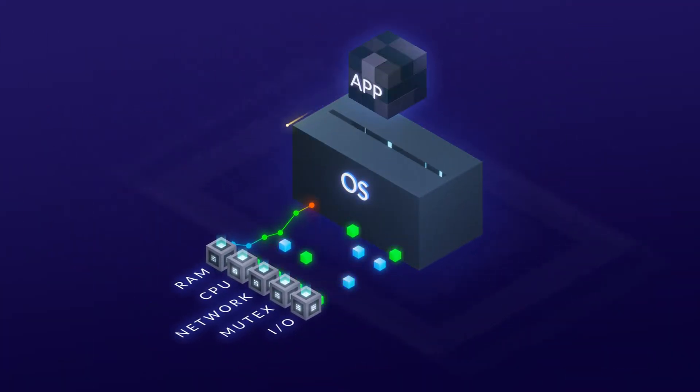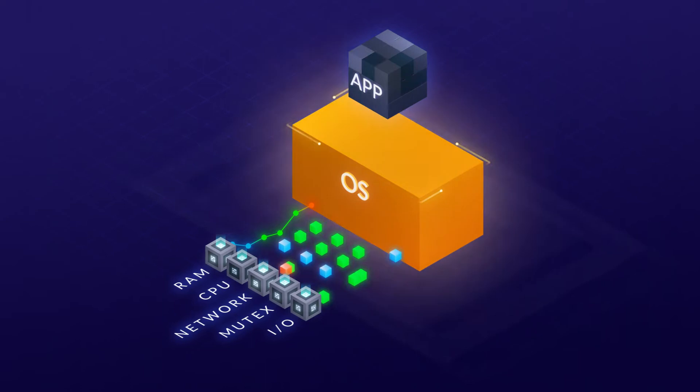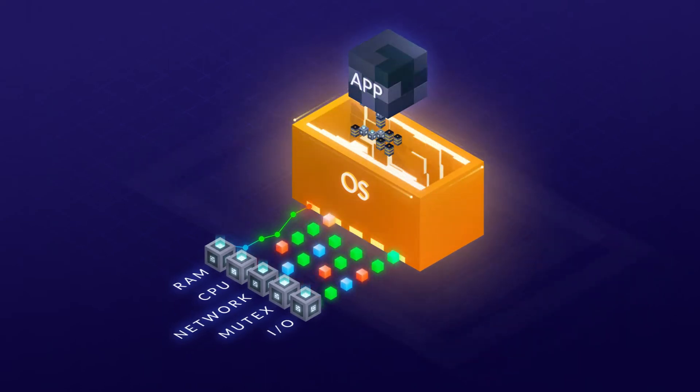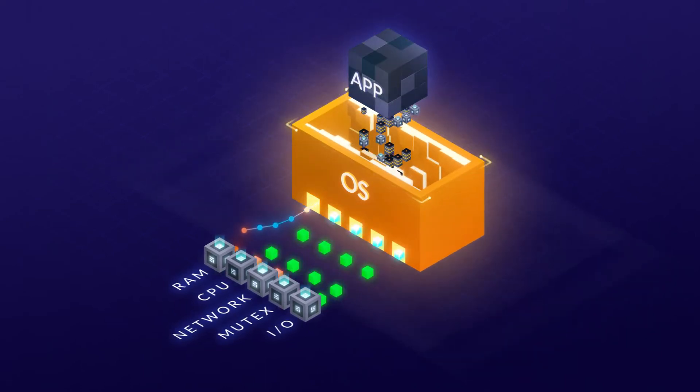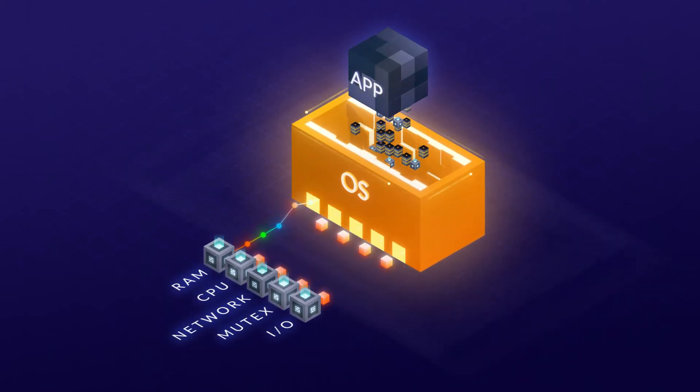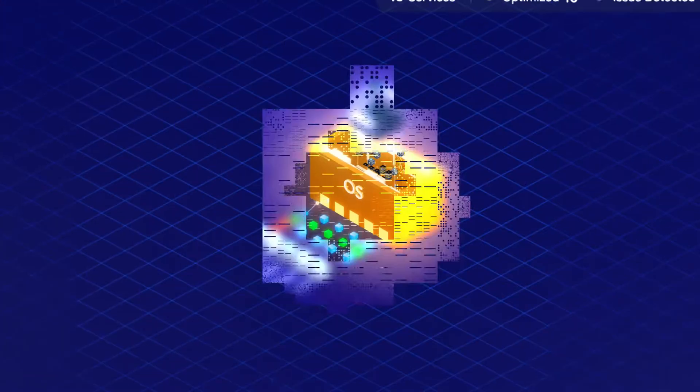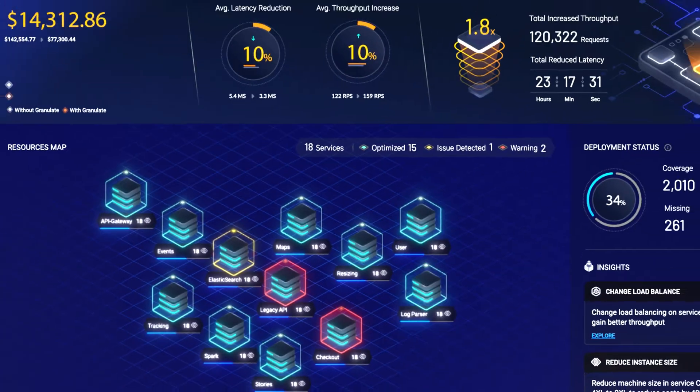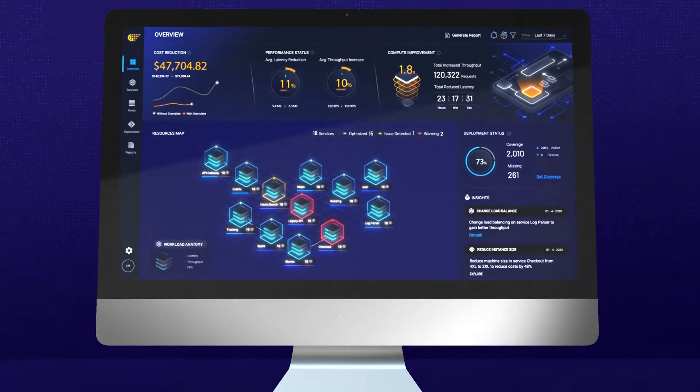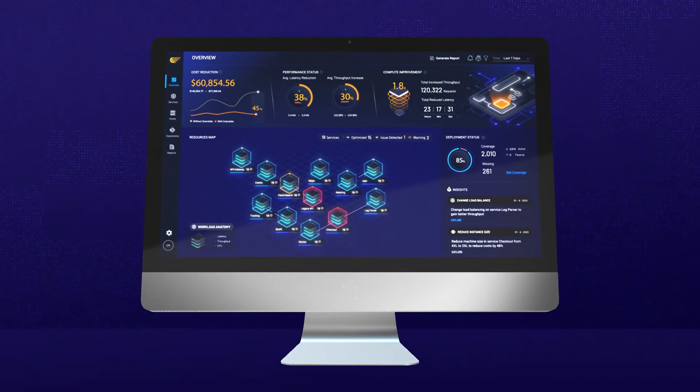Once activated, it optimizes application-driven scheduling and prioritization decisions of the main contended resources, constantly adapting to changing traffic and new versions deployed.